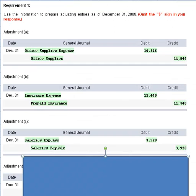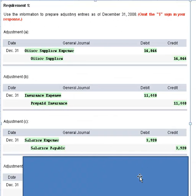Two days were worked by the salaried workforce even though they were paid in 2009, so $3,920 is the entry we need to make. We debit salaries expense for $3,920 and record our obligation to pay these employees on the books at the end of 2008 for that same dollar amount. That takes care of adjustment C.